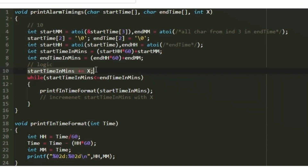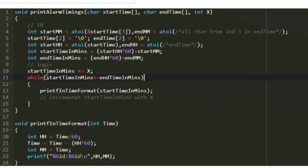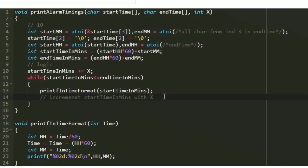Now we implement our logic. First we increment startTimeInMinutes by x, because if the factory opens at 9:15 we don't ring the alarm at 9:15 — we start from 10:15. Then we create a while loop that iterates as long as startTimeInMinutes is less than or equal to endTimeInMinutes. In every iteration we increment startTimeInMinutes by x and call the function printInTimeFormat, passing the current value of startTimeInMinutes to print the time in HH:MM format.